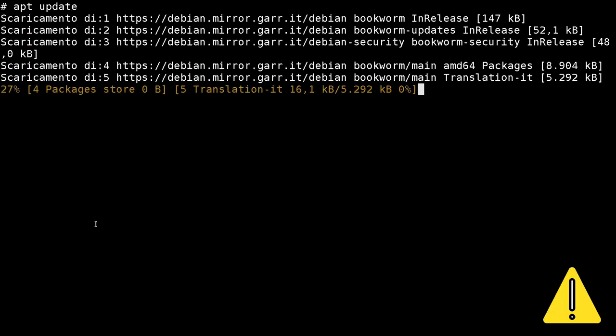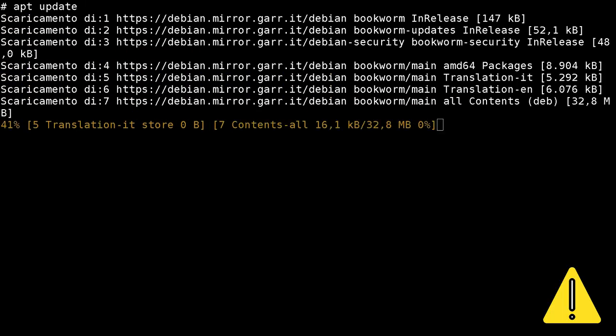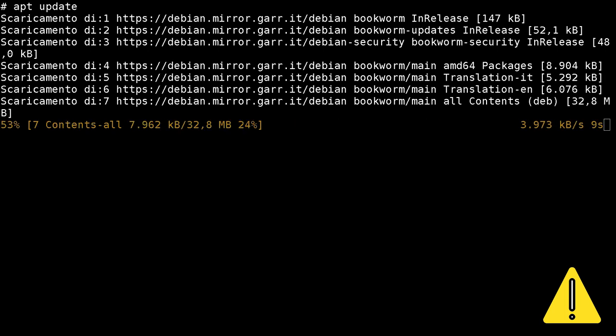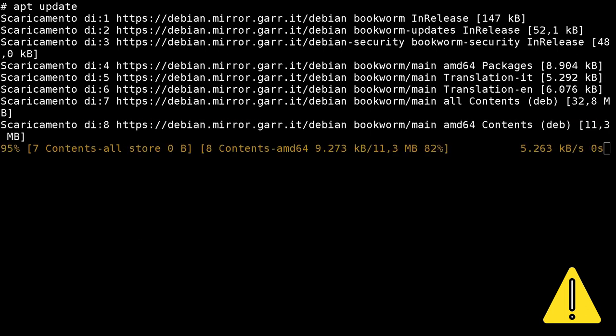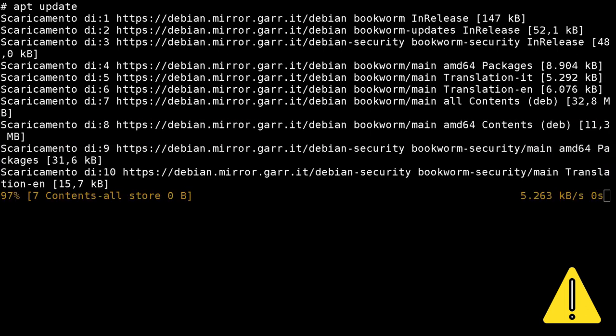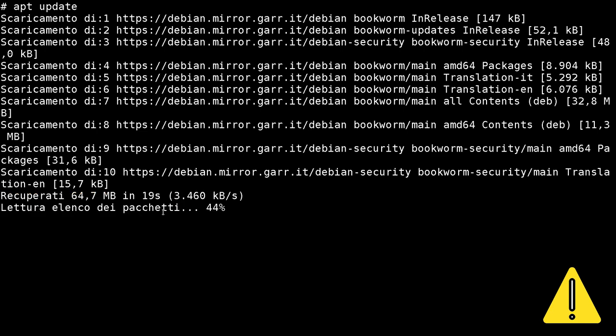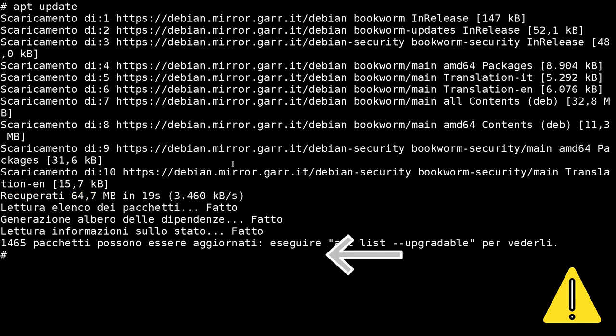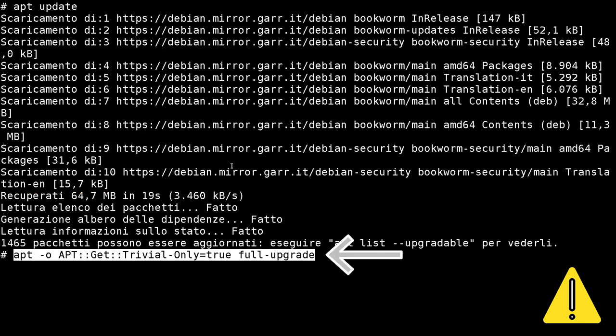Now we can update the repositories. Using the Trivial Only option enables us to check if we have enough free space for the full system upgrade we'll do in a moment.